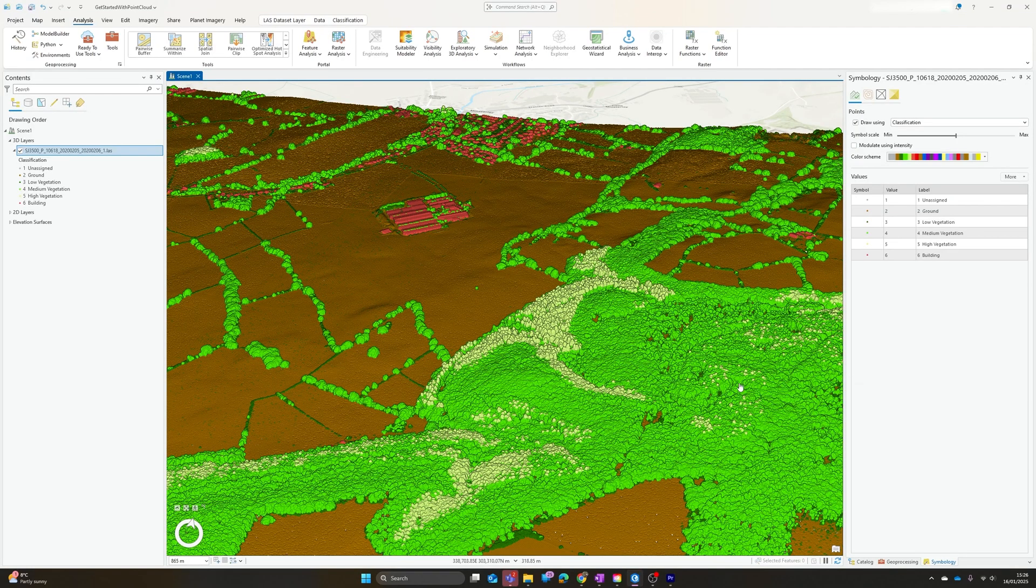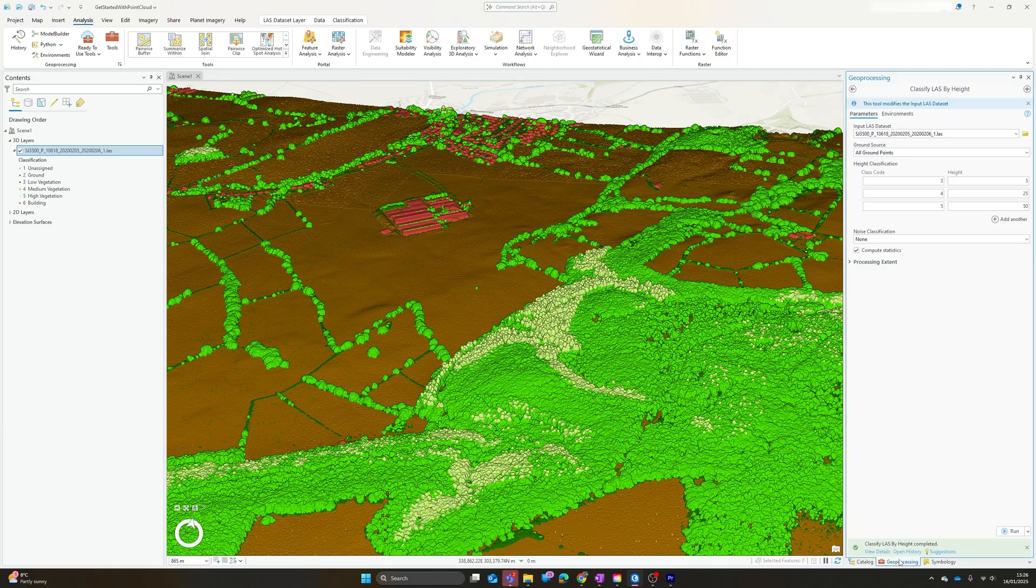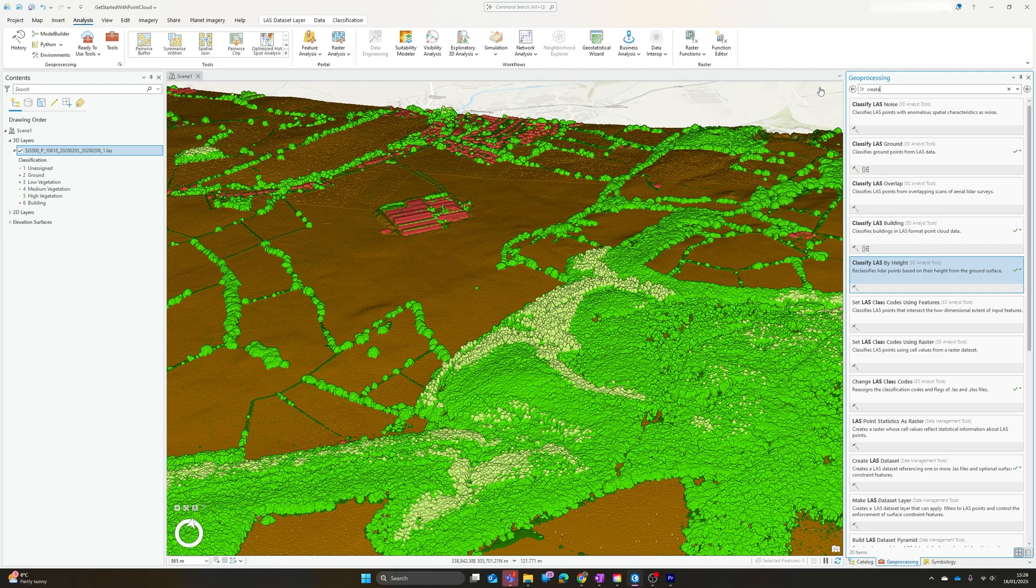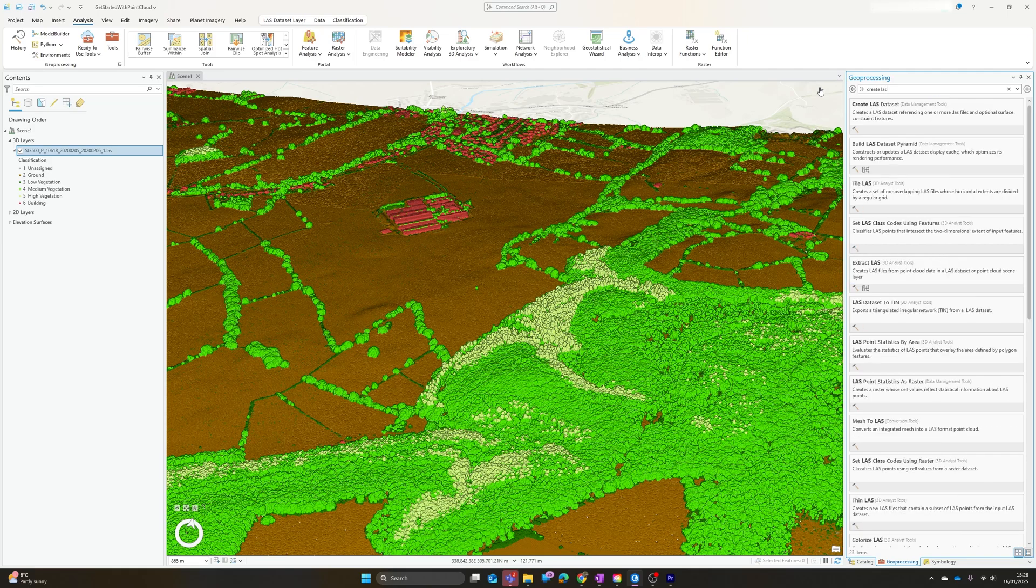That's most of what you need to know really to get started with the basics of working with point cloud data within ArcGIS Pro.